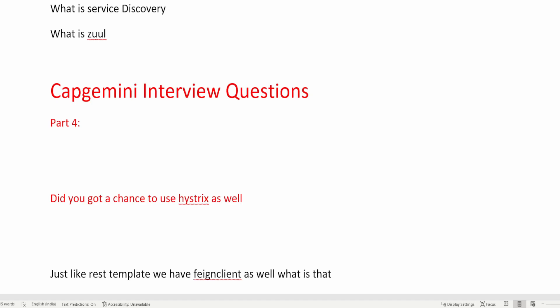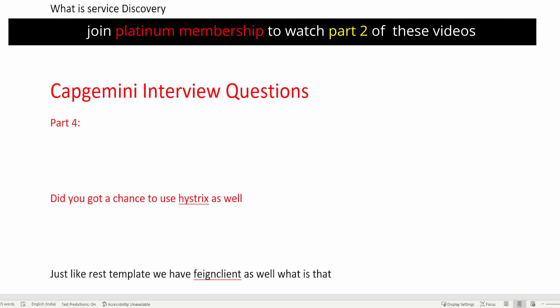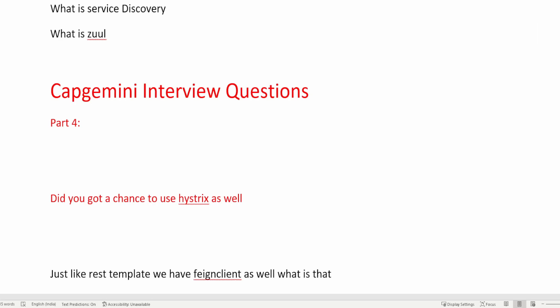Hystrix has two main features: the fallback method and the circuit breaker. It breaks the circuit whenever a service is down, and you can also create fallback methods using this library. Annotations are available to write fallback methods and Hystrix commands. By writing those fallback methods, you can achieve fault tolerance — instead of stopping the whole process, a default fallback response is given to the end user indicating that the particular service is down, and further requests are stopped.